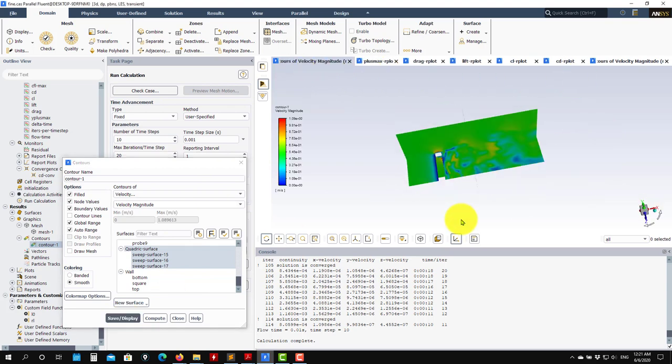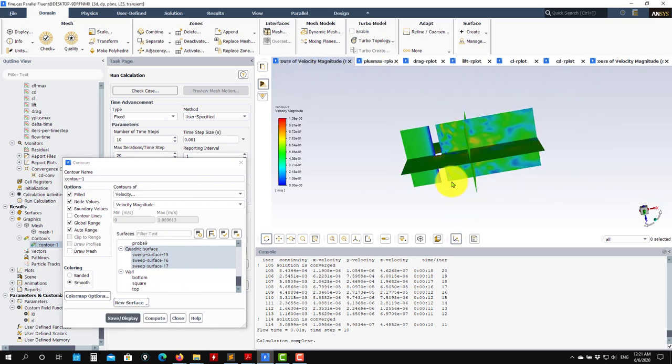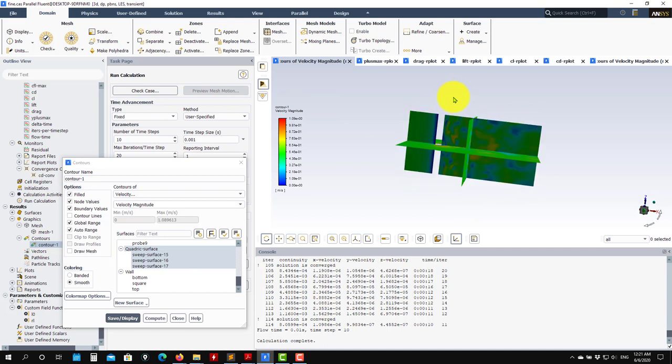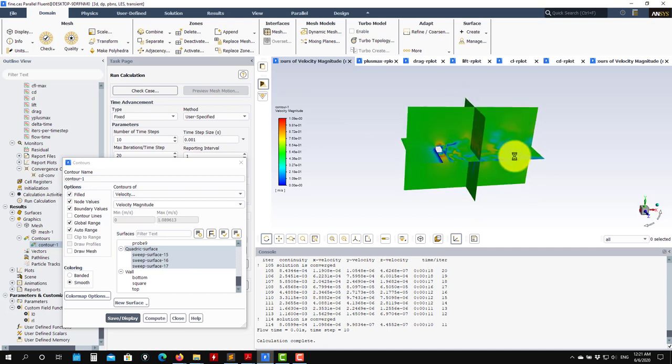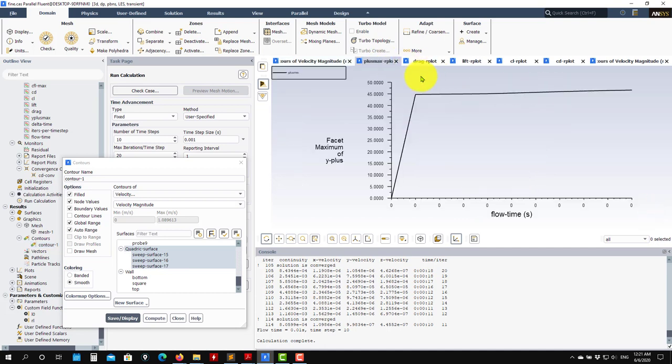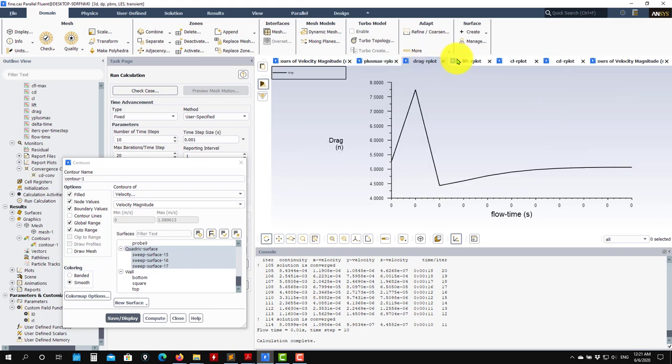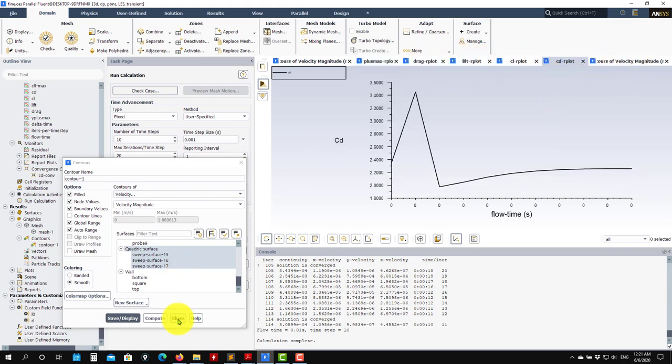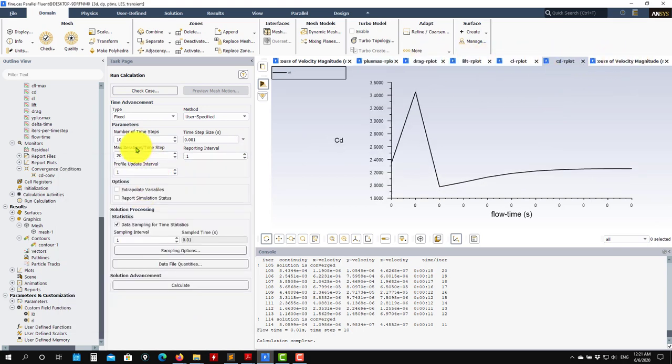Plotting solutions - see that now we have here our velocity fields and so on. You can plot everything - you will have your y plus values, drag, lift forces, everything. Let me run...